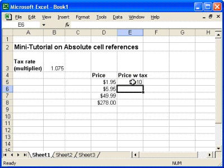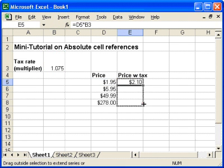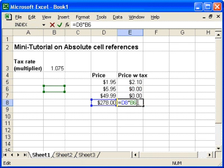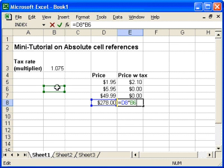Now, all I'm going to do is copy my formula down — and it doesn't work. What went wrong? If I double click on one of my formula cells here, I'll see that what happened was as it copied my formula, it also copied the same relative cell position. Consequently, it ended up looking at these empty cells for the tax rate multiplier.